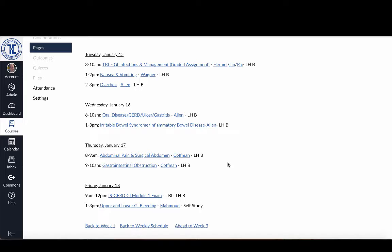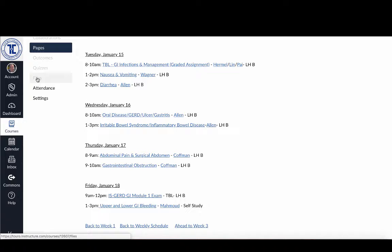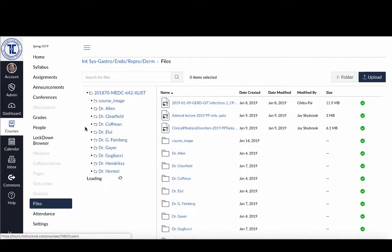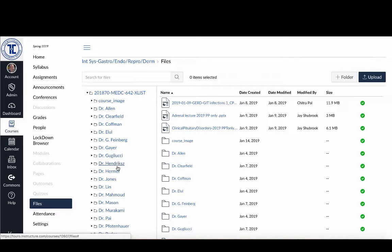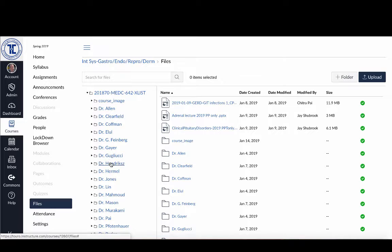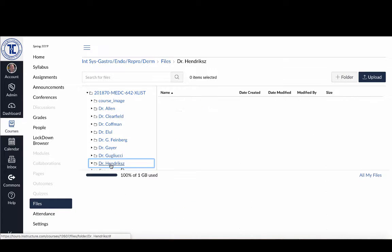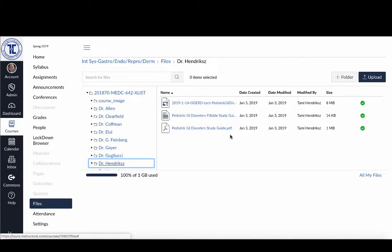And this is something that you can do individually as you're going through. So over here in the course menu, you can click on your files. And in the case of this particular course, everyone has got their own folder. That won't always be the case. In some cases, you'll just have to look to see who uploaded the file. And you can see here, it always says modified by.